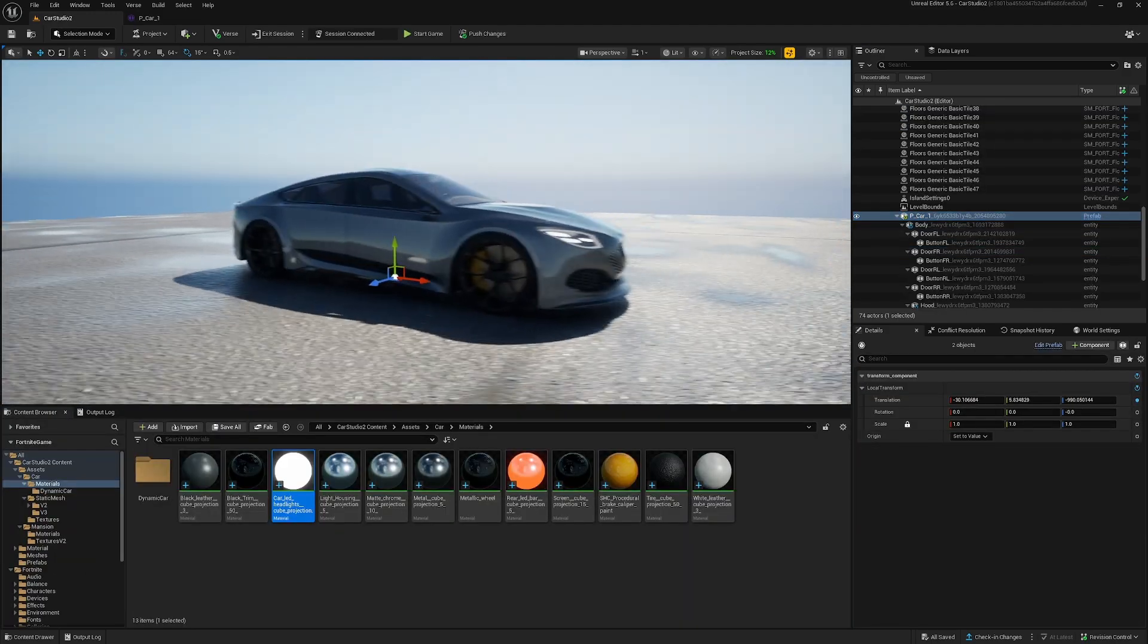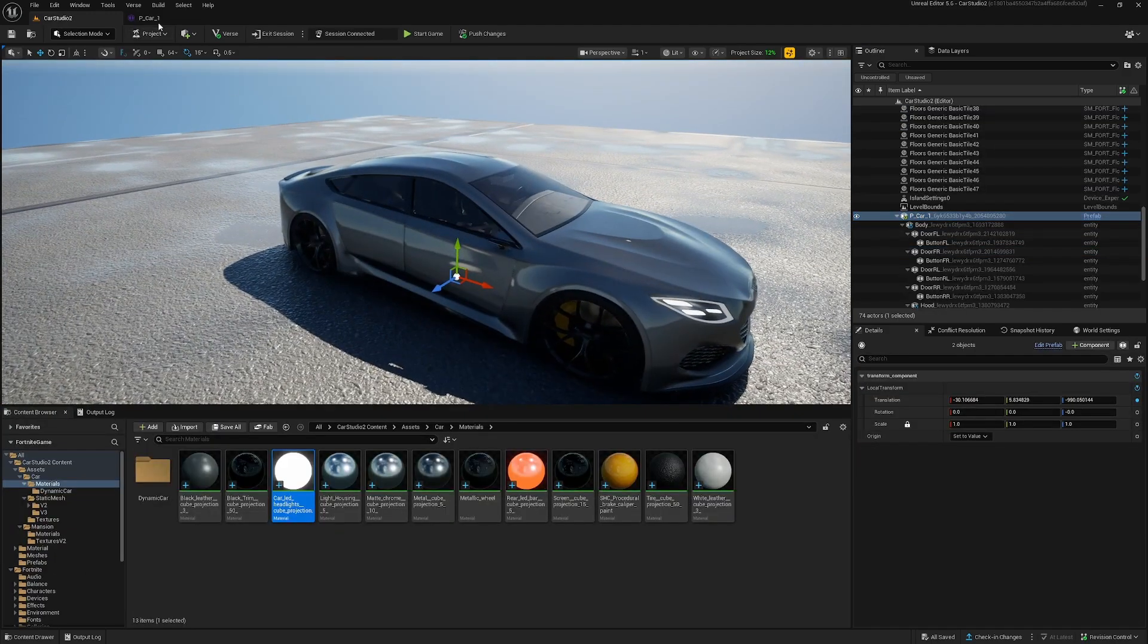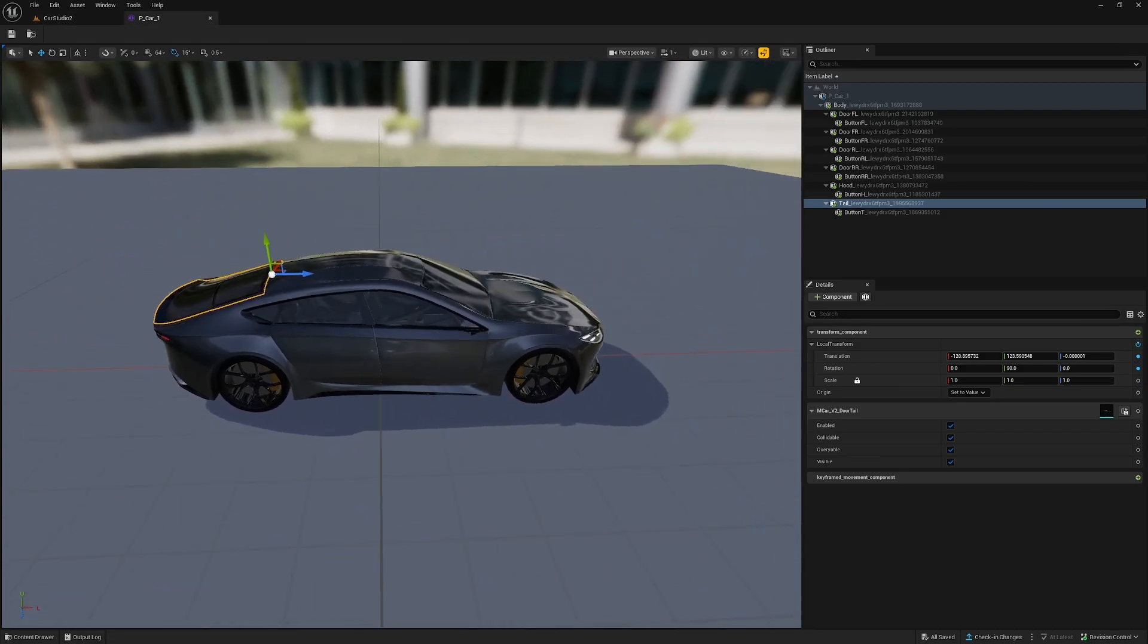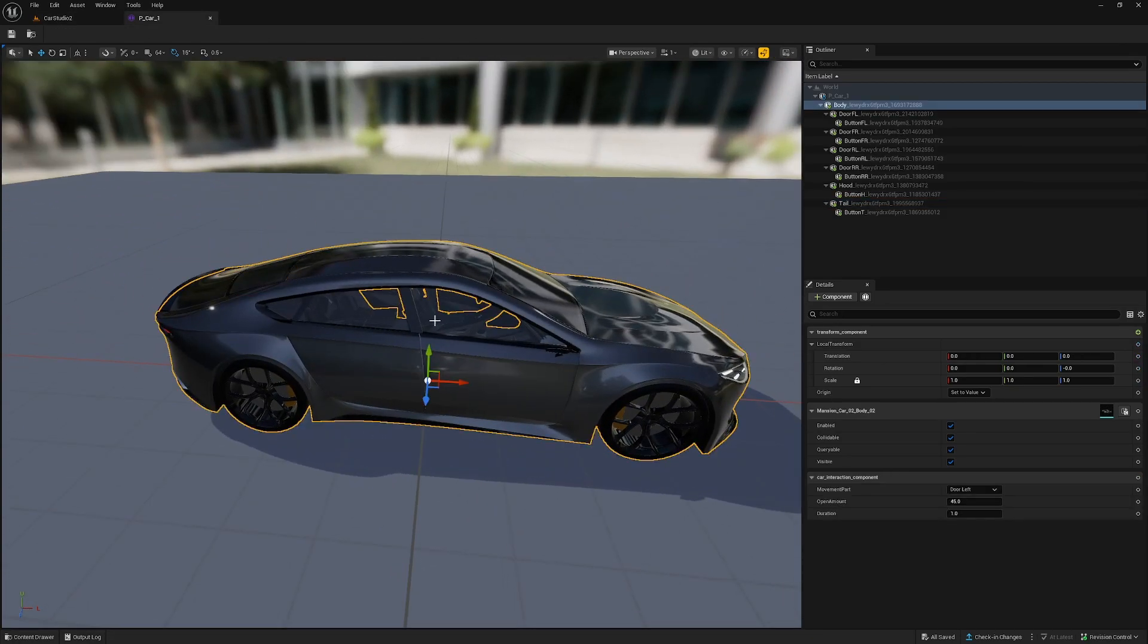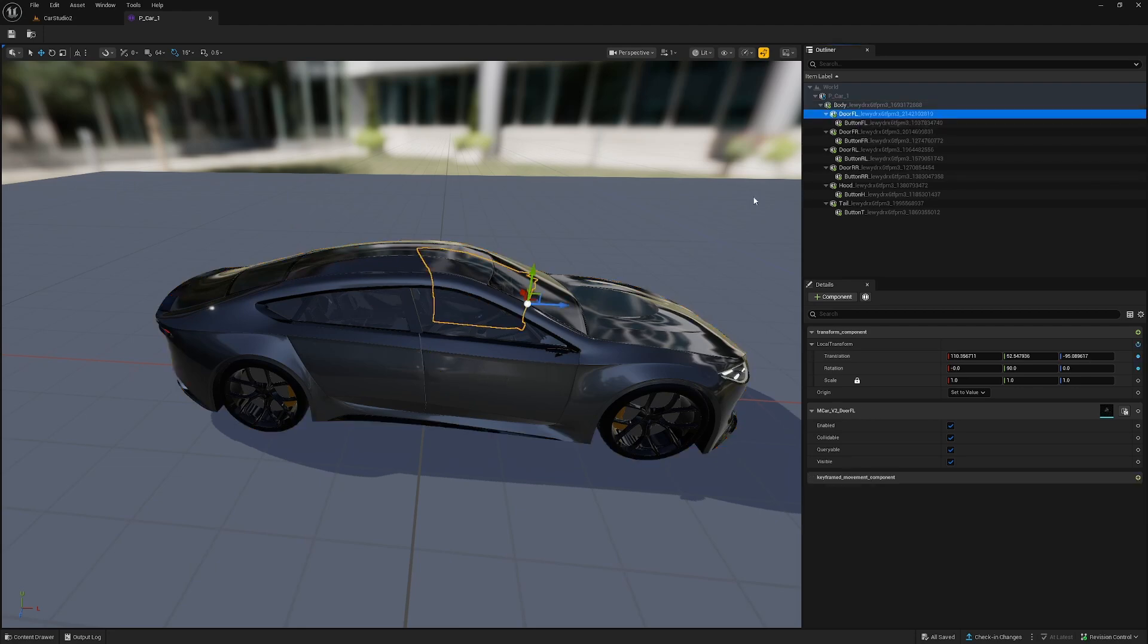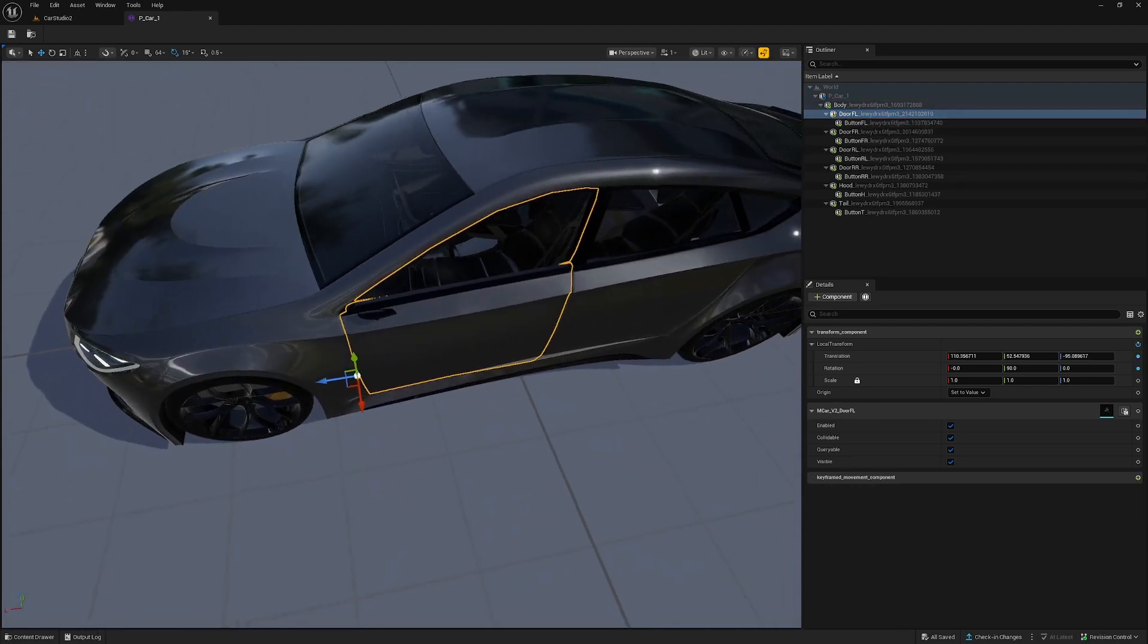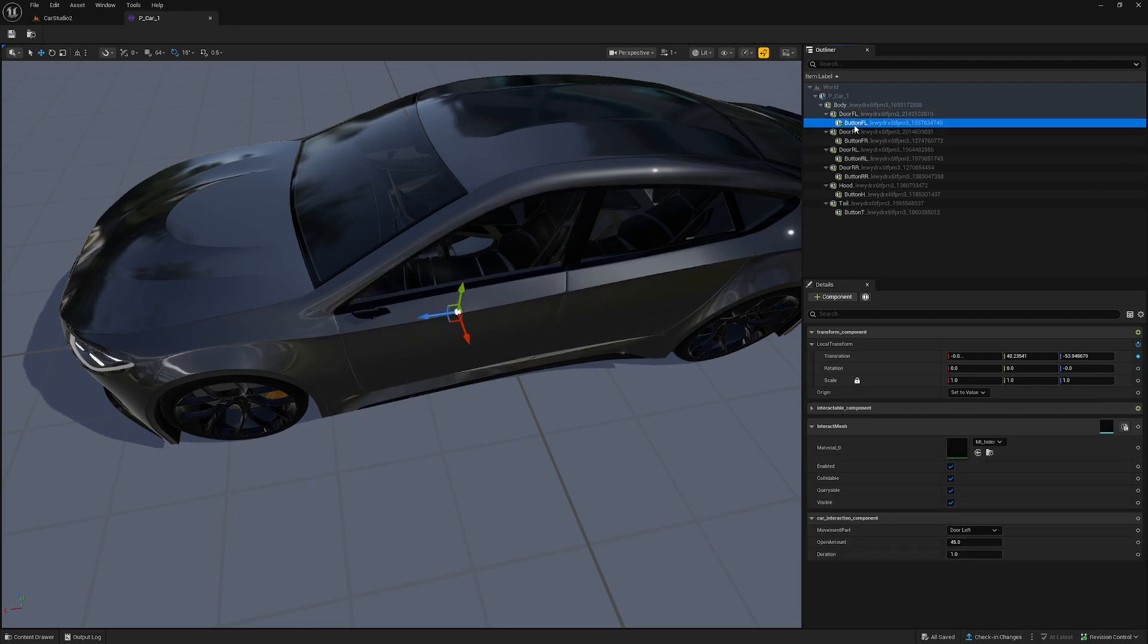Okay, so in a scene graph situation, we have the prefab here. You can see the body entity, and every moving part is a separate entity. As a child of that, I have a button which is also an entity, and the button entity has a static mesh component and an interactable component.